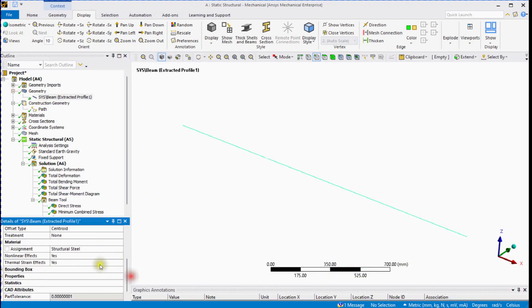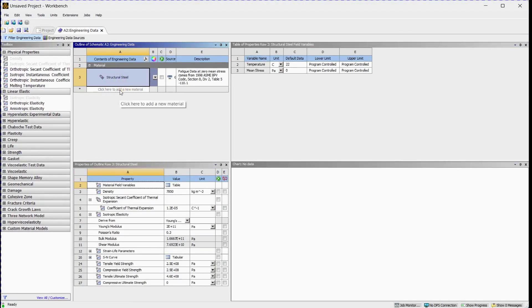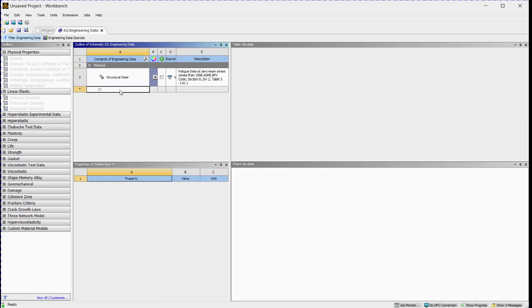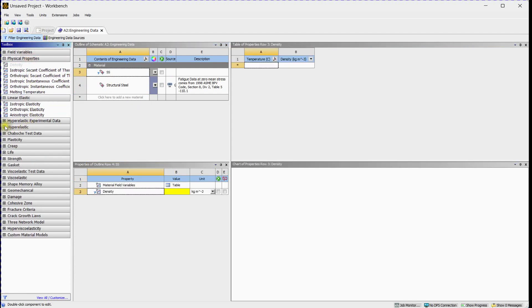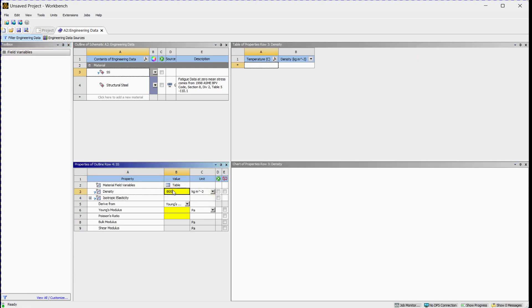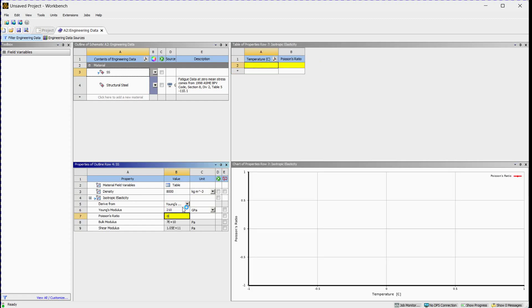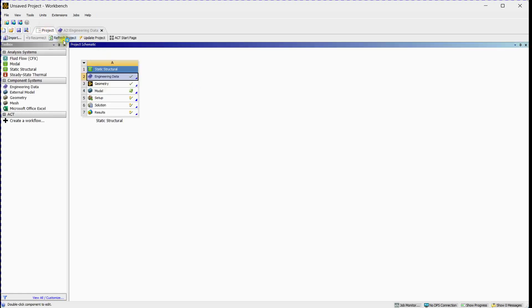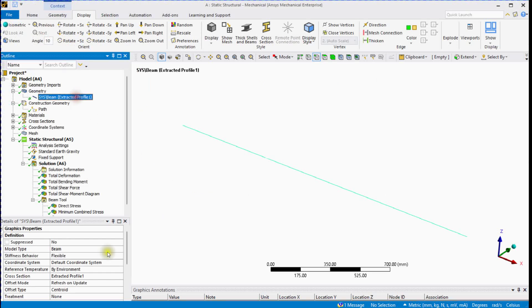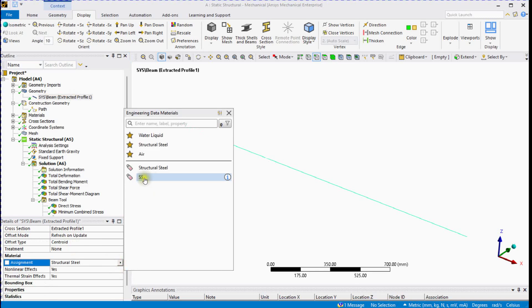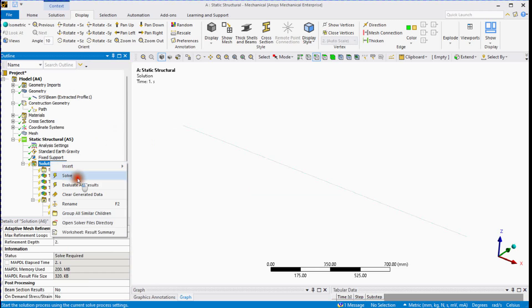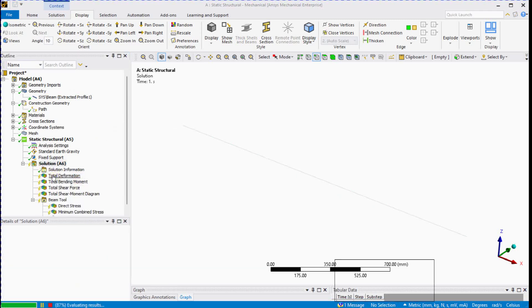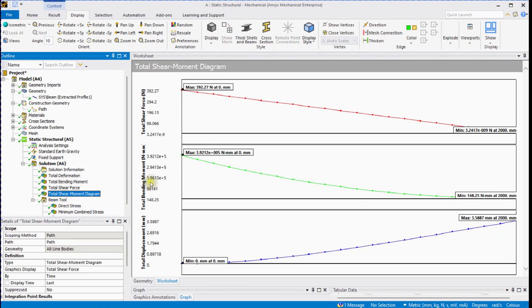You can define other material properties as well. The current beam material is structural steel. Let's change the material and see its impact on results. Double-click on Engineering Data and click to add a new material. Select linear elastic properties and density. Define the density, select the unit for Young's modulus, enter the value, and define mu (Poisson's ratio). Refresh the project, change the beam's material, and solve the physics.